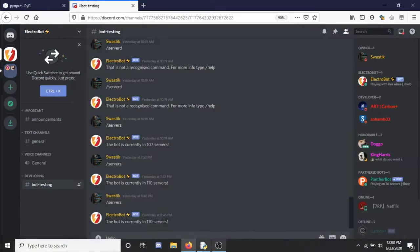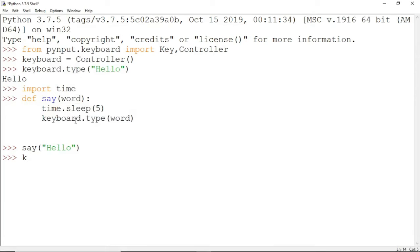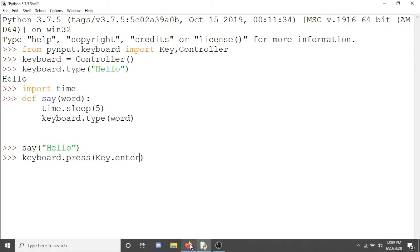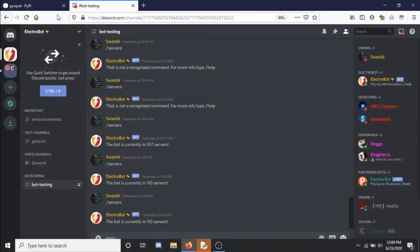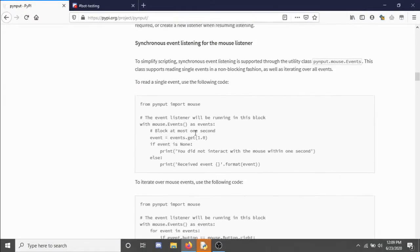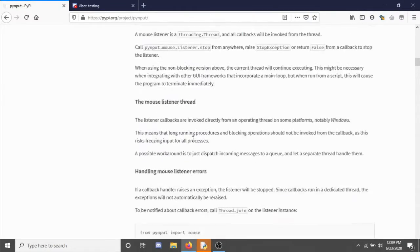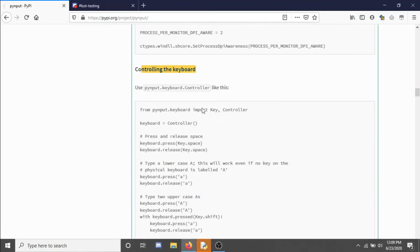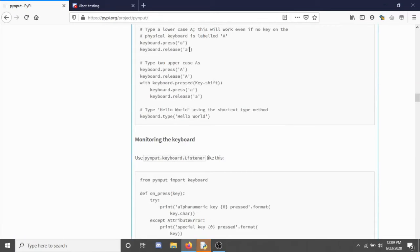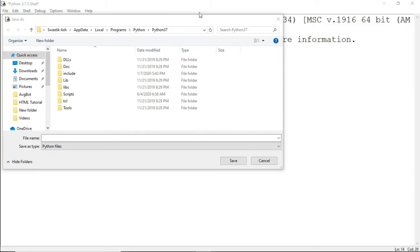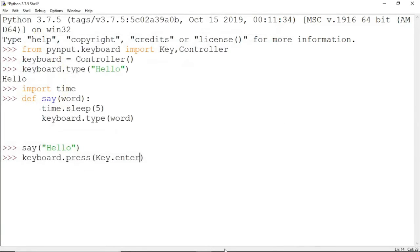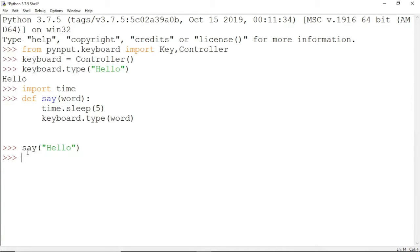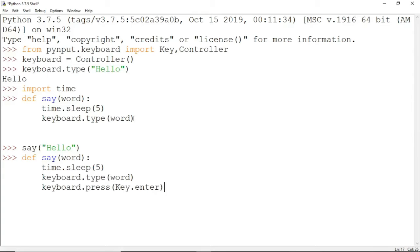Now to press the enter key, there's another method: keyboard.press and keyboard.release. We're going to press the enter key, so it's key.enter. If I go to the documentation, you can see here which ones can be used. This acts as pressing a single key.